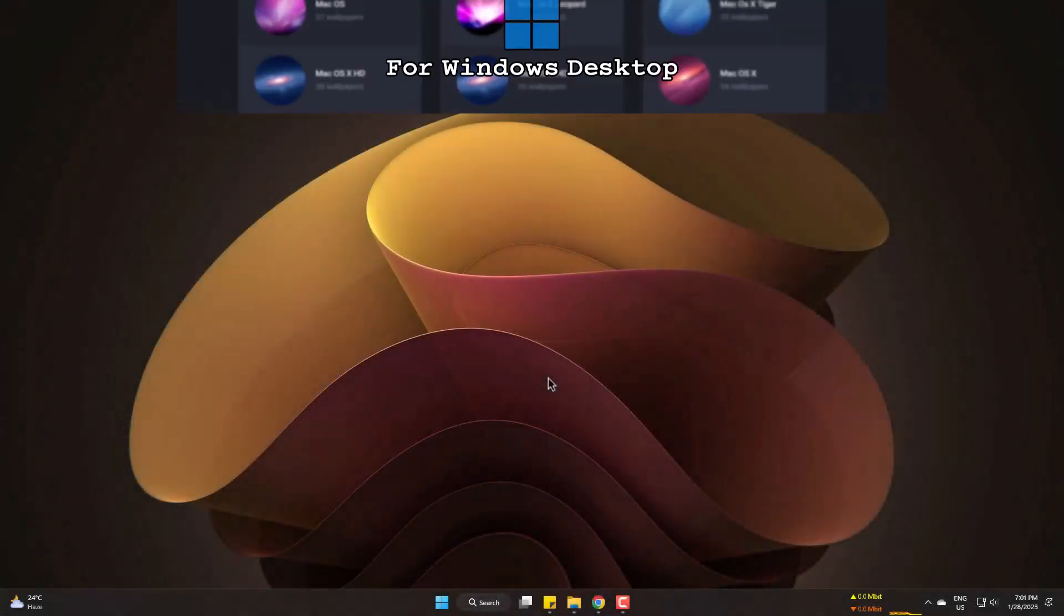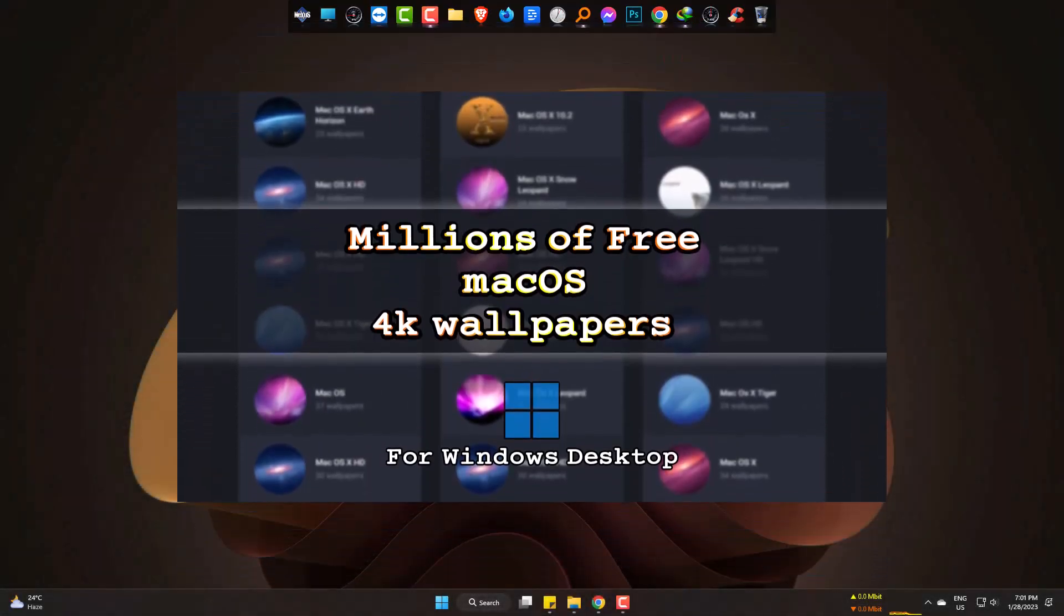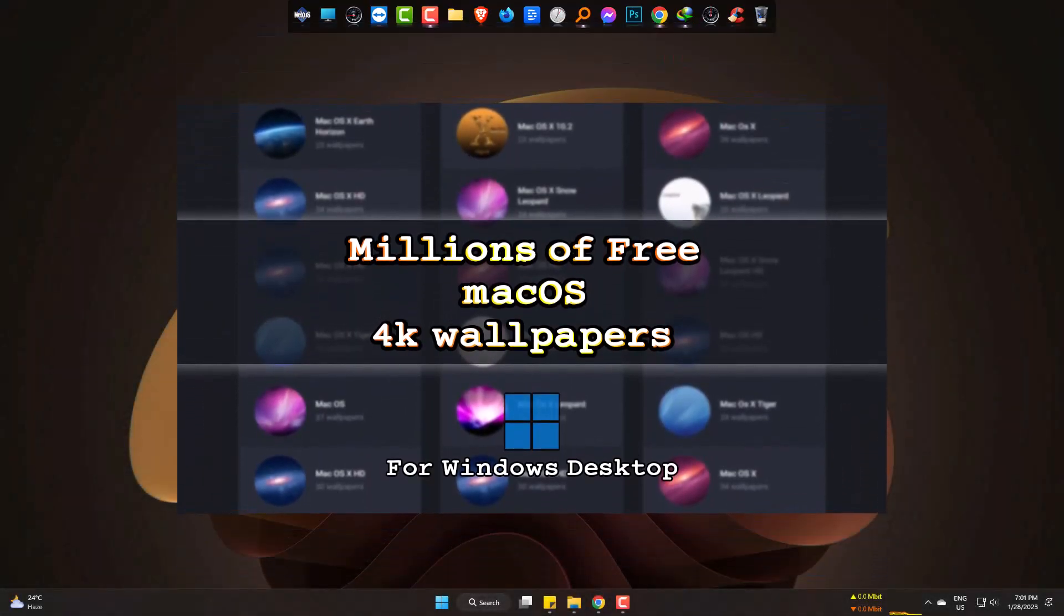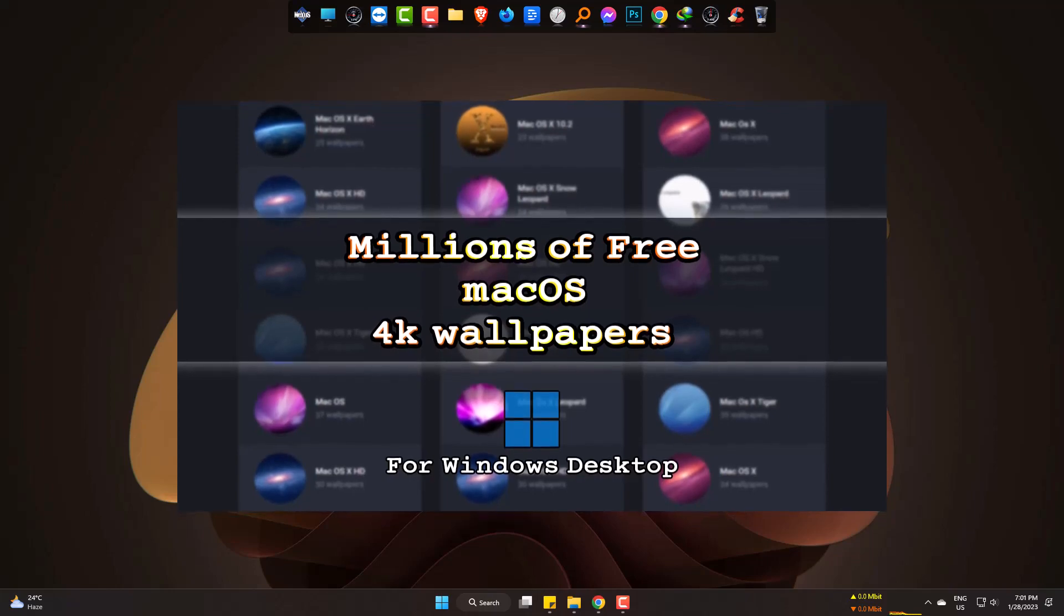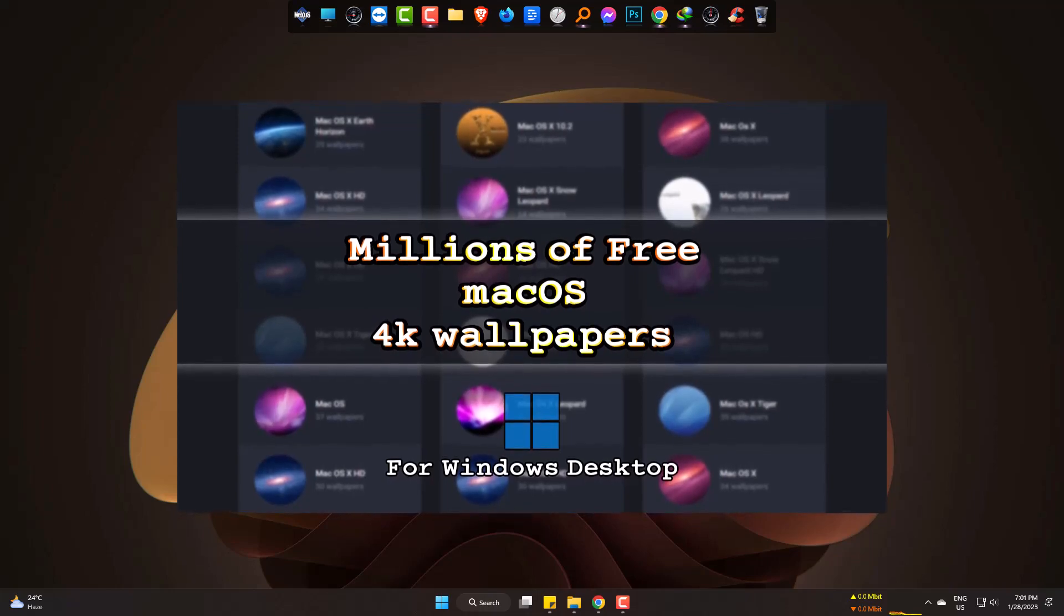Hi, today I'm gonna show you how to get 4K quality macOS wallpapers for your PC, absolutely free.